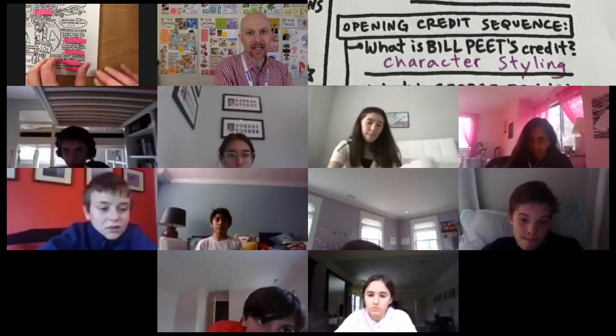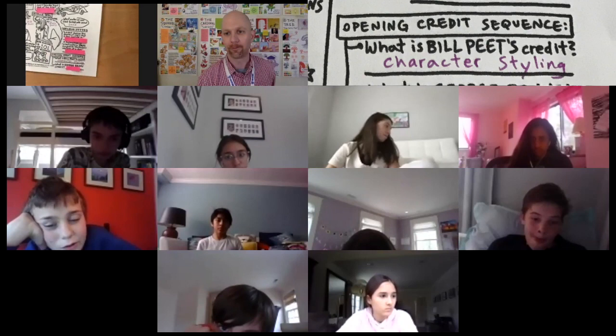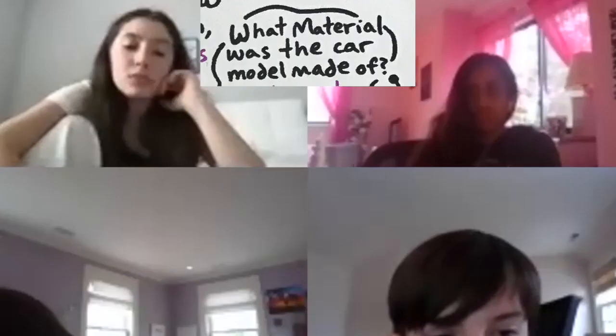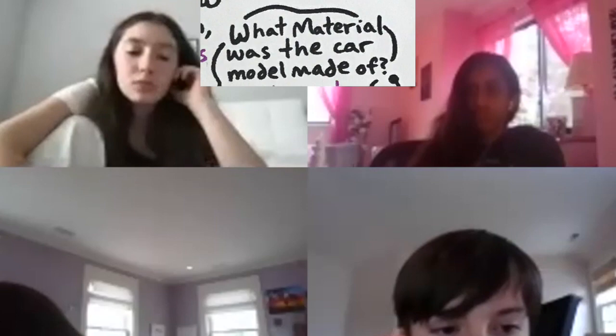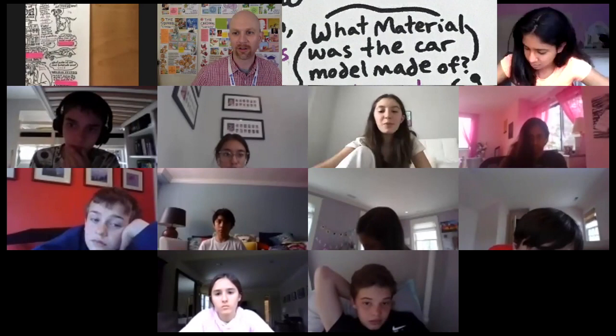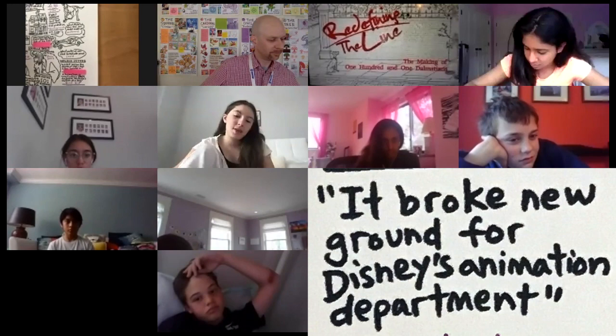Who said the Dalmatian is practically a 1960 magazine illustrator's version of a dog? Brad Bird. Brad Bird is correct. The film takes on the look of magazines back in the 60s. What is the car model made of? Ariana. Cardboard. Cardboard. Who broke new ground for the Disney Animation Department? Kira. Floyd Norman. Floyd Norman is the correct answer.